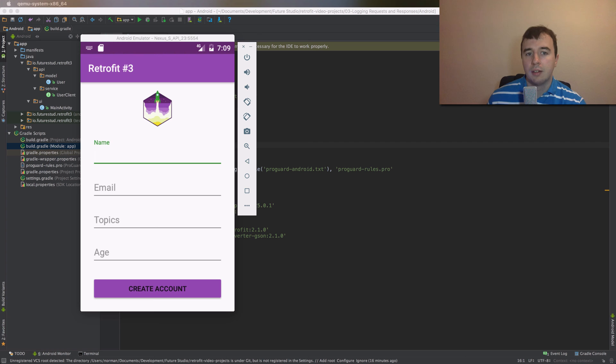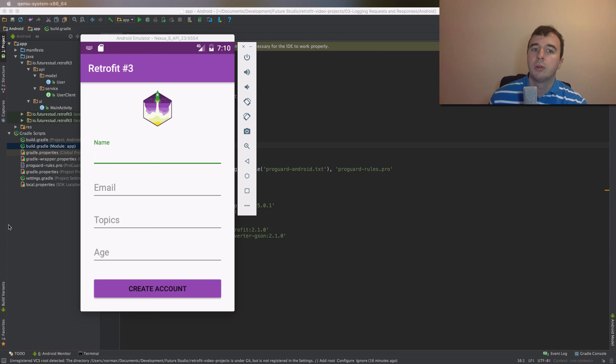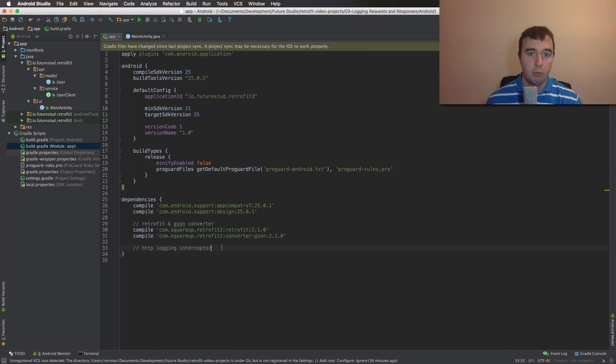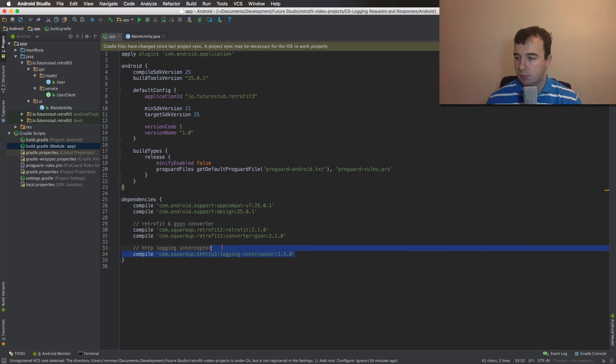Now before we can add the logging interceptor, we will need to pull it in as a Gradle dependency. So let's jump into our build.gradle in our app. Down here we will add one more line for the logging interceptor. And let's sync this project.